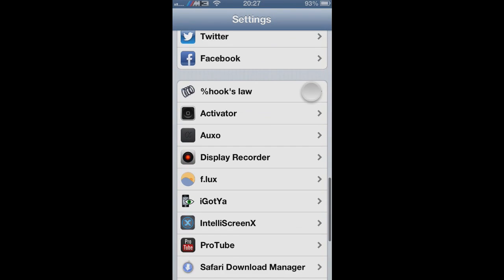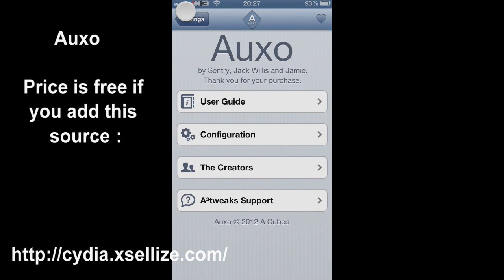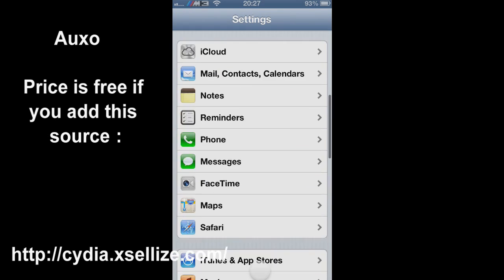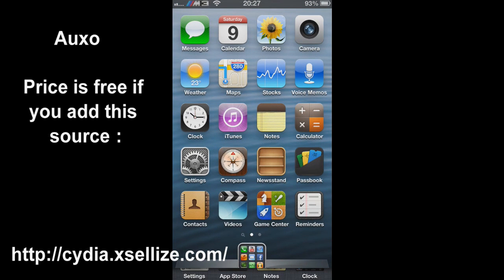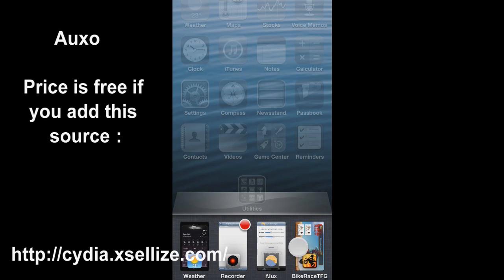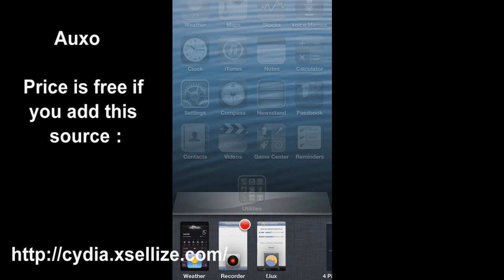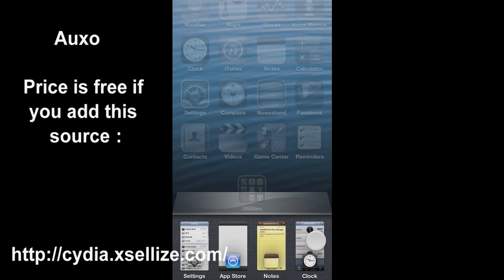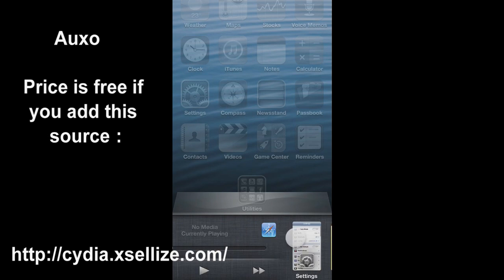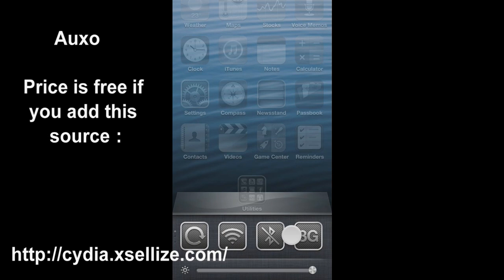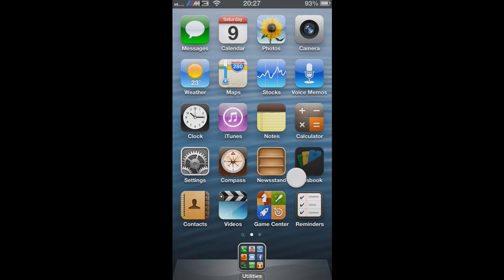For our next app we have Oxo, which is a multitasking device and it is available free if you use the source cydia.ciliz.com. You can see the tabs which you have with your programs, so that's useful. And you can get rid of the programs out of your taskbar by sliding downwards. Also here are some toggles which you can use instead of SBS Settings.